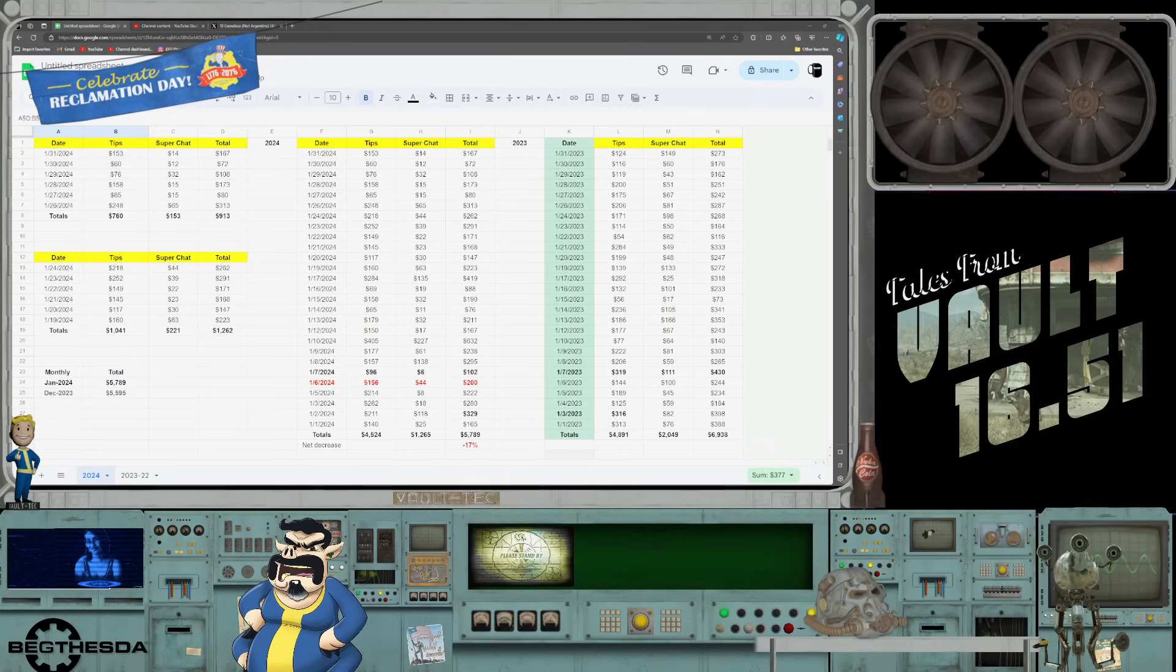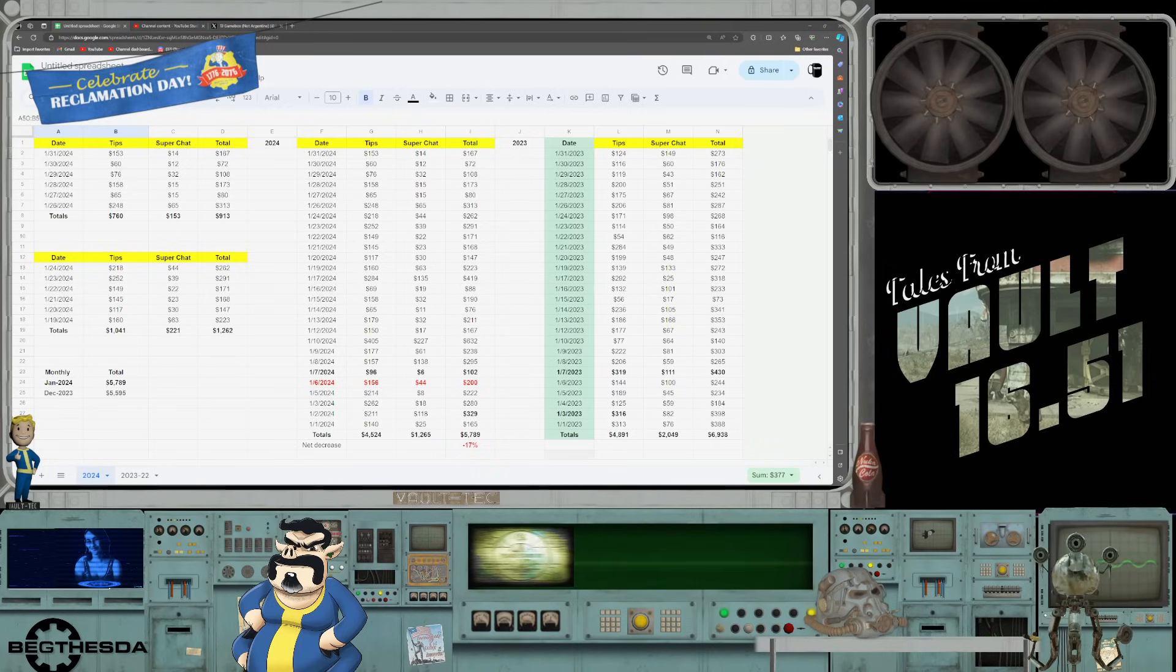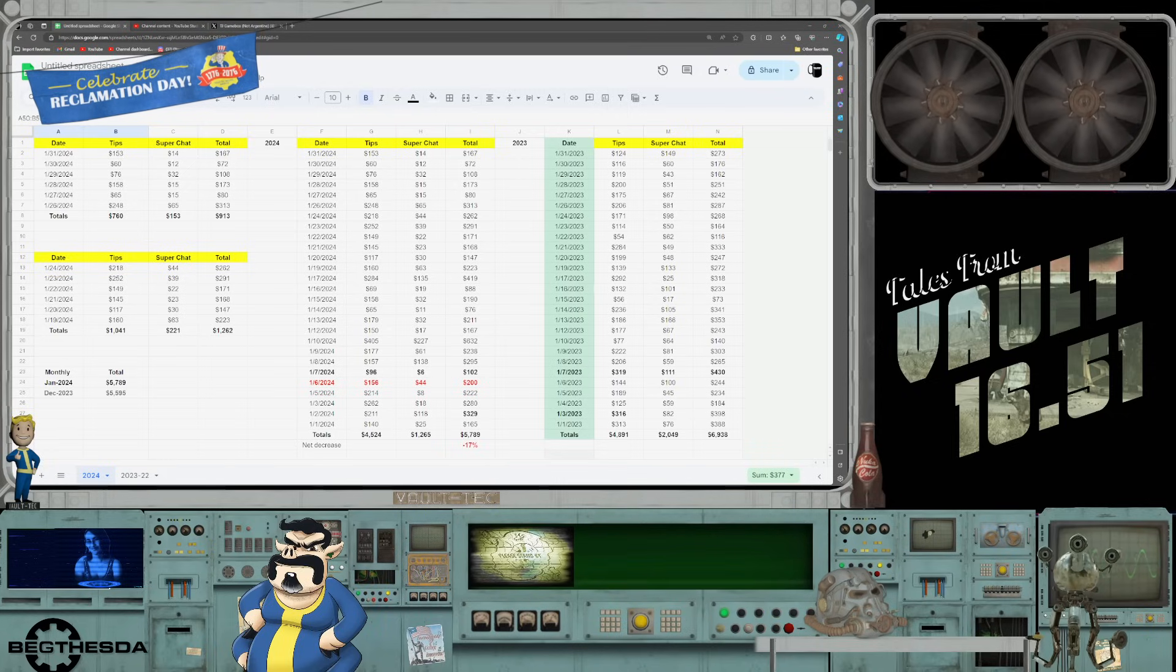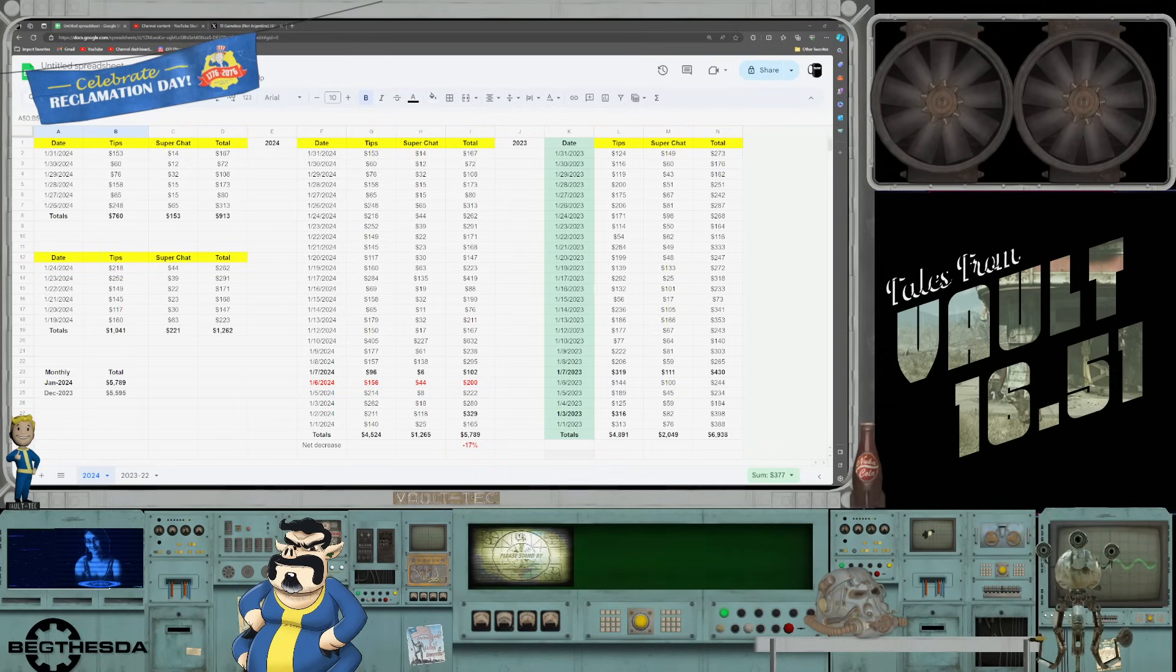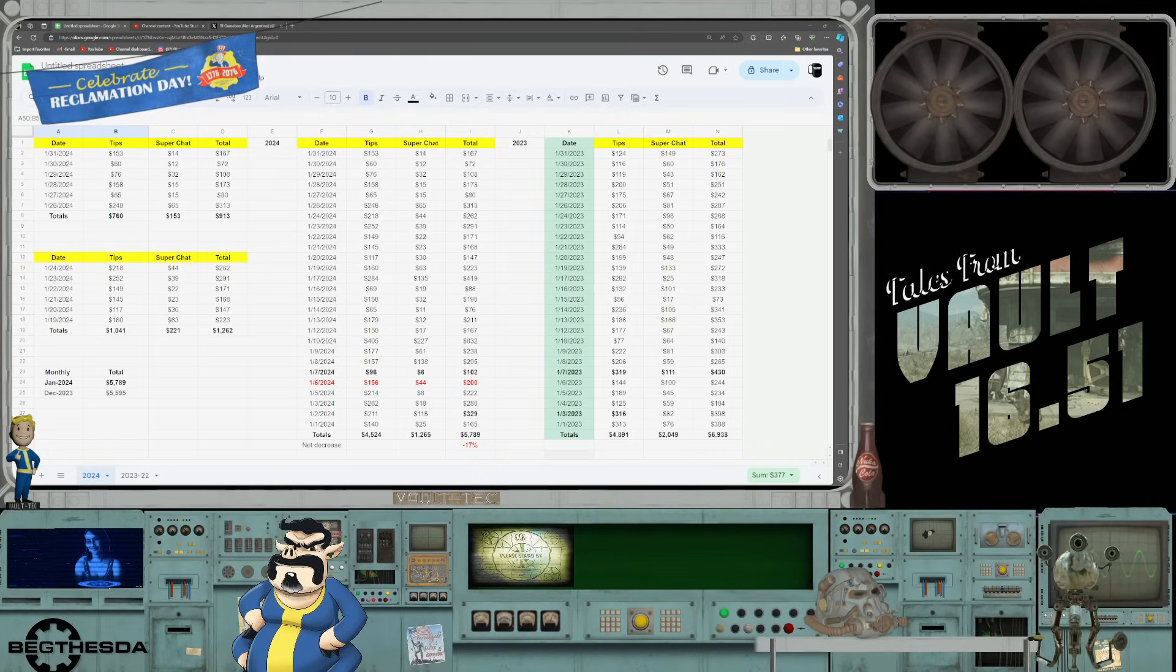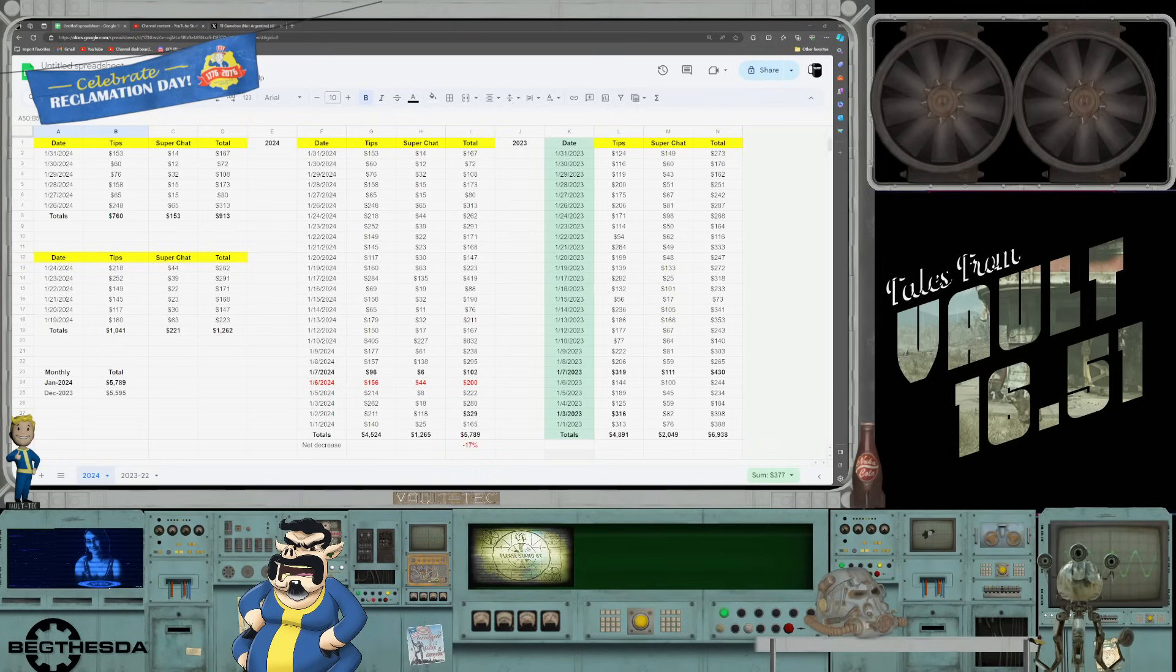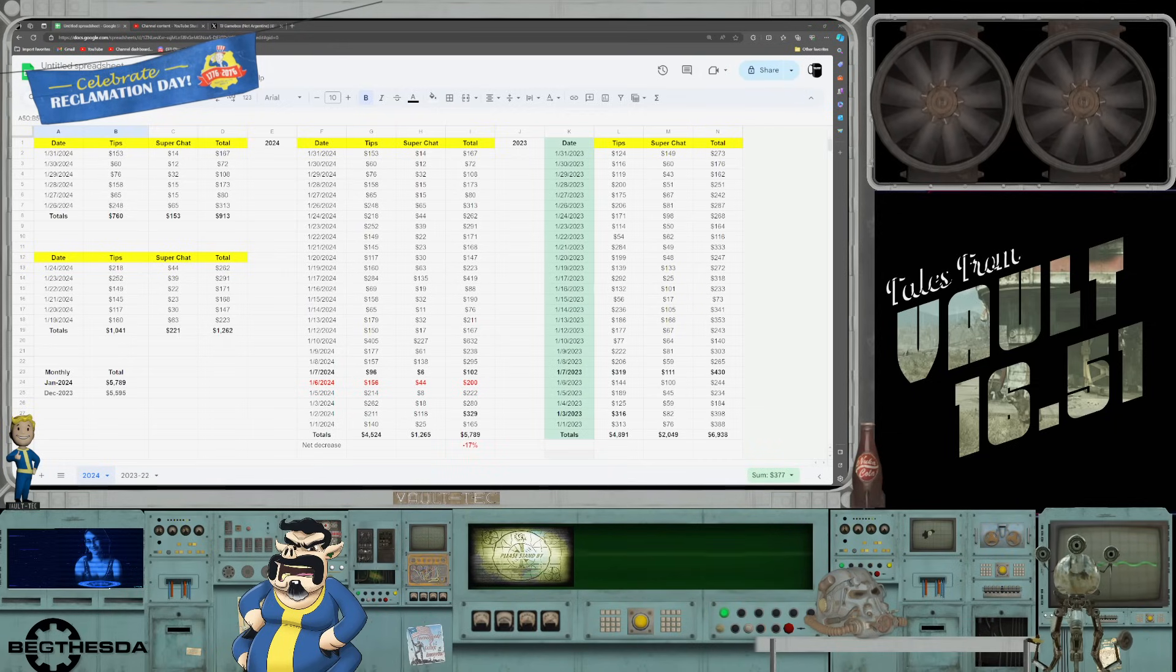Every week we take a look at the tips, super chats and do a comparison week over week. We take a look at the monthly totals and then compare to see how Phil is doing year over year. For this week, support was abysmal. All that extra begging, yelling and snapping at people and telling people to give him his address so he can send them a spoon, all that amounted to $760 in tips and only $153 in super chats.